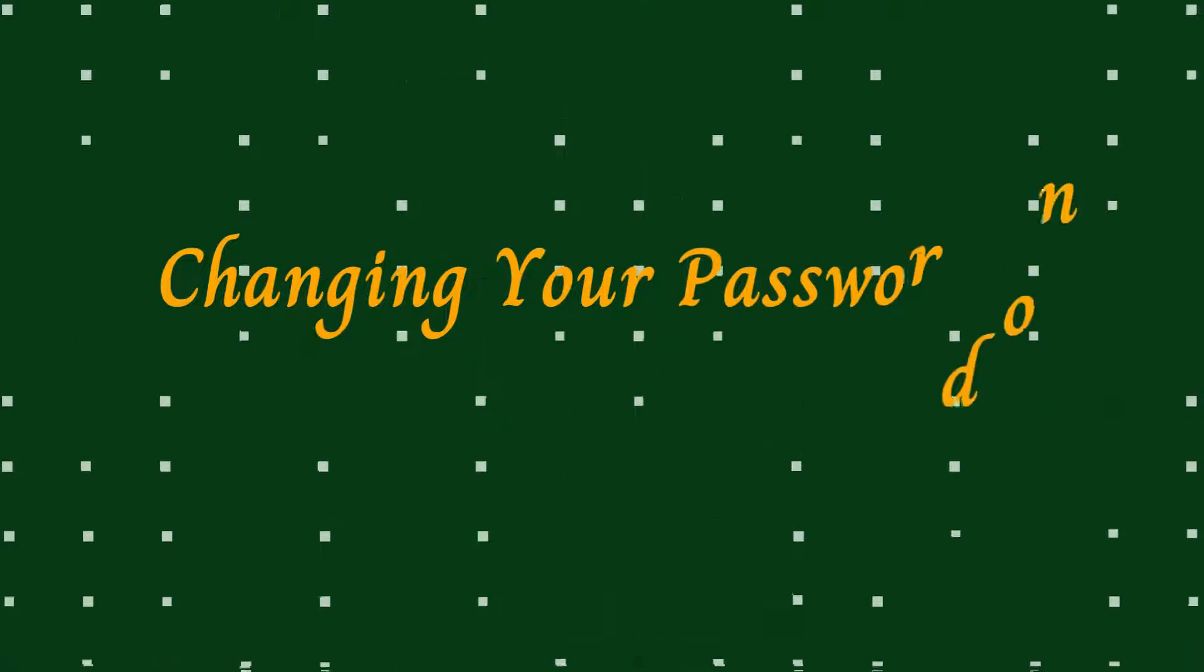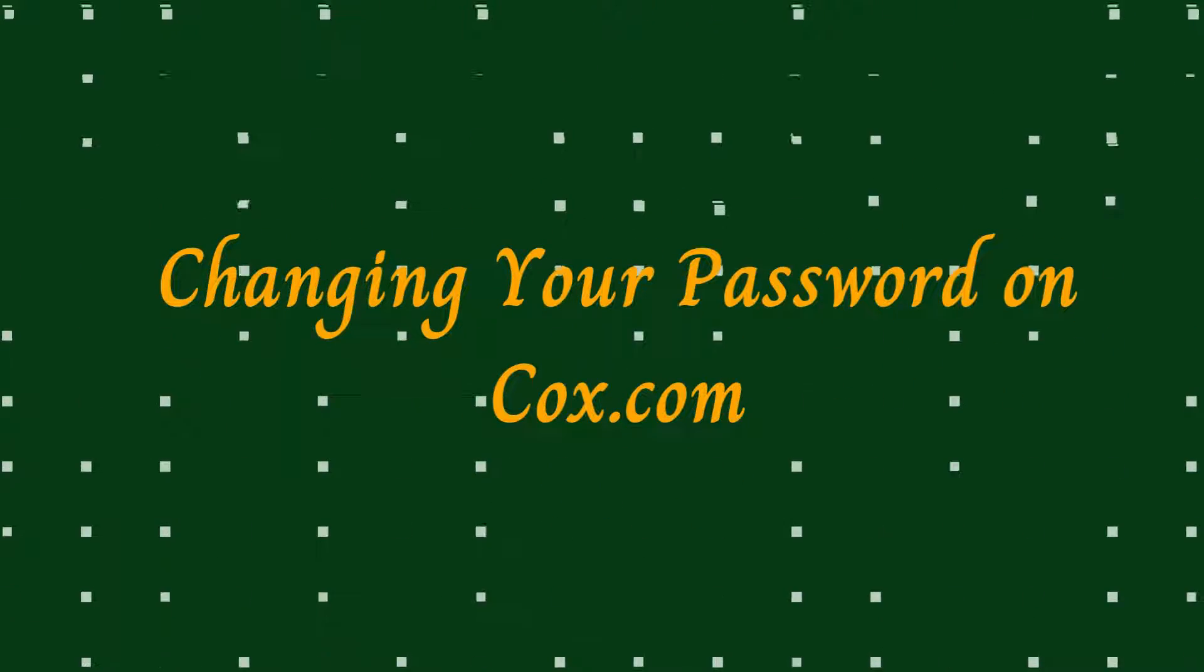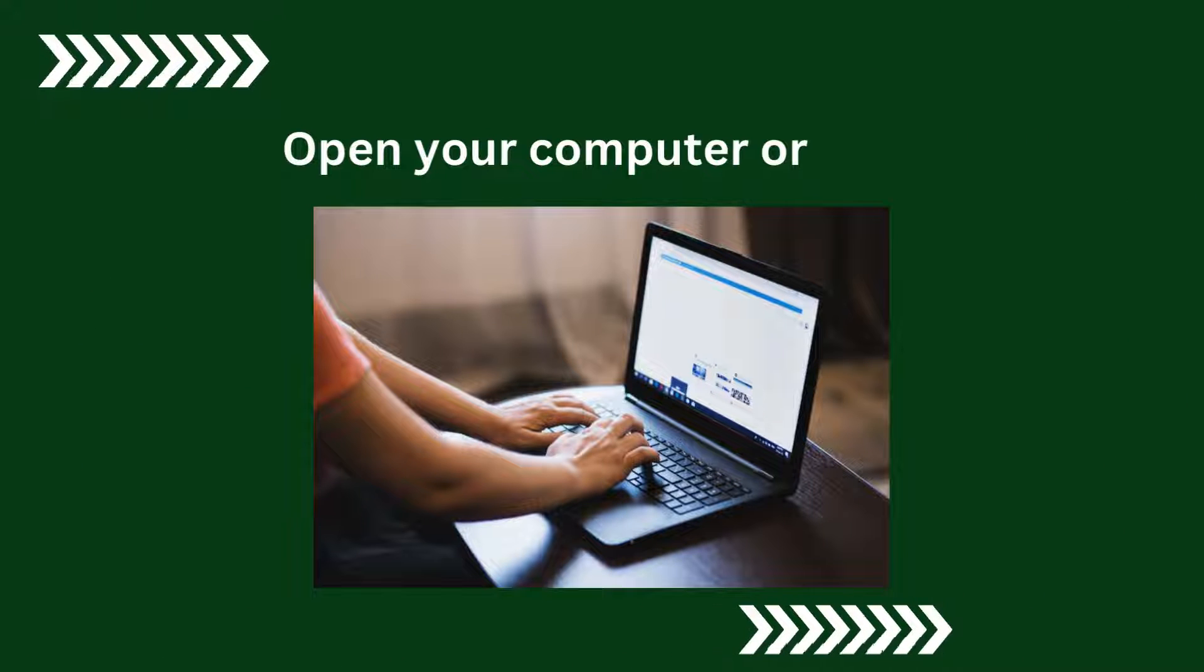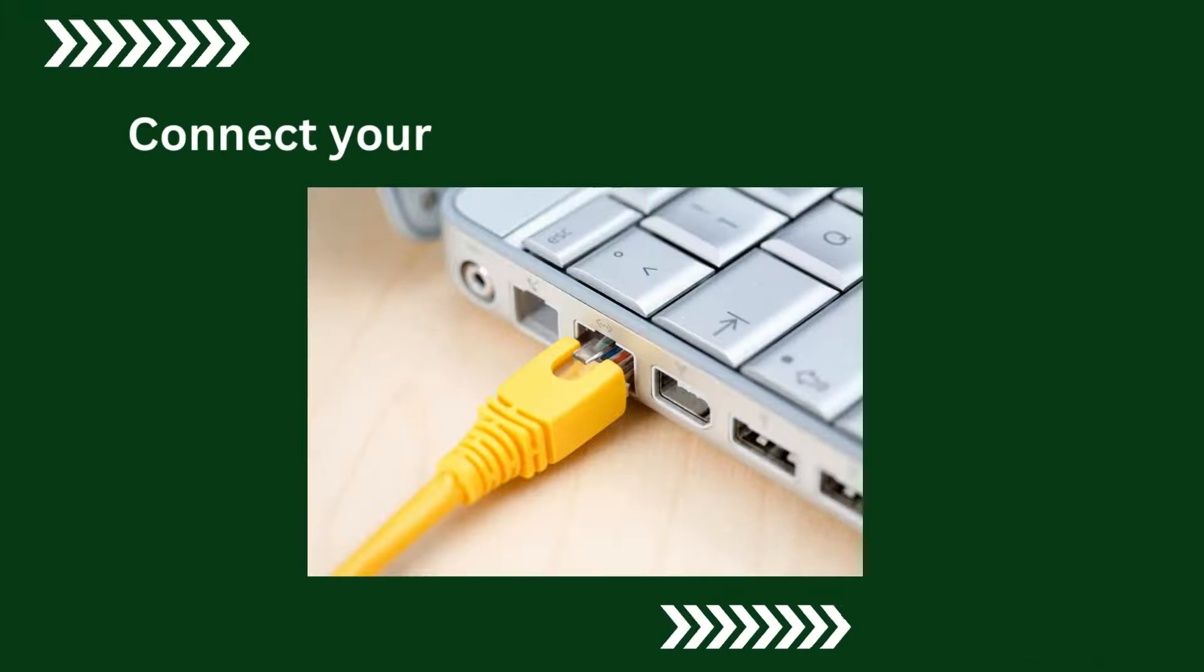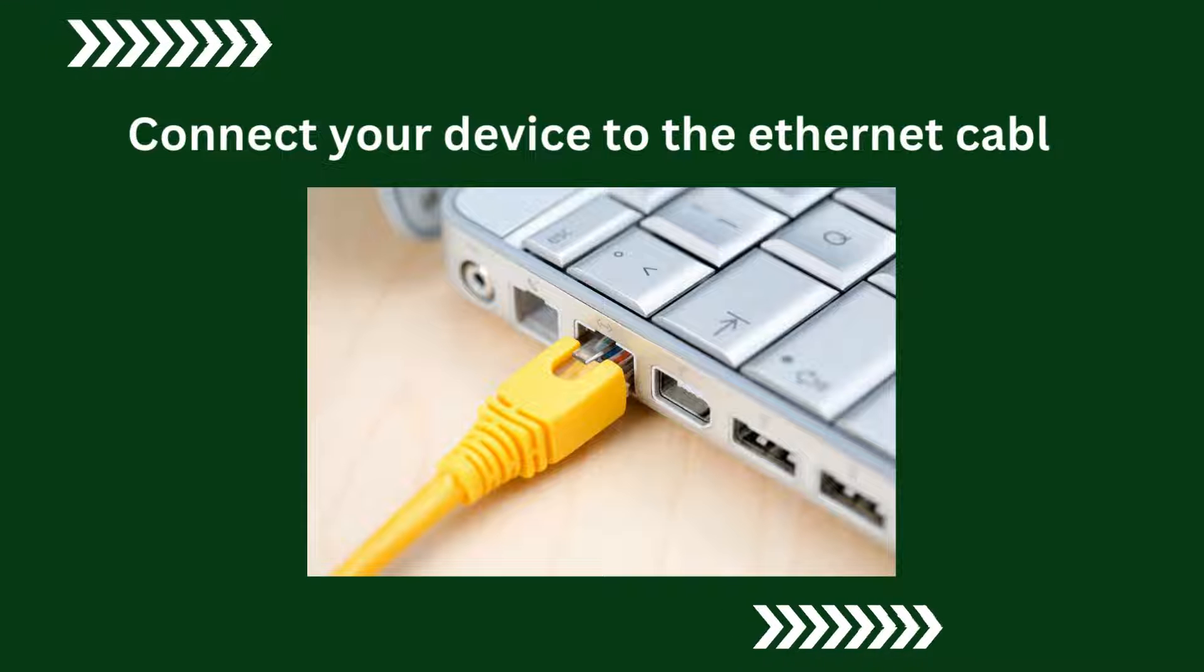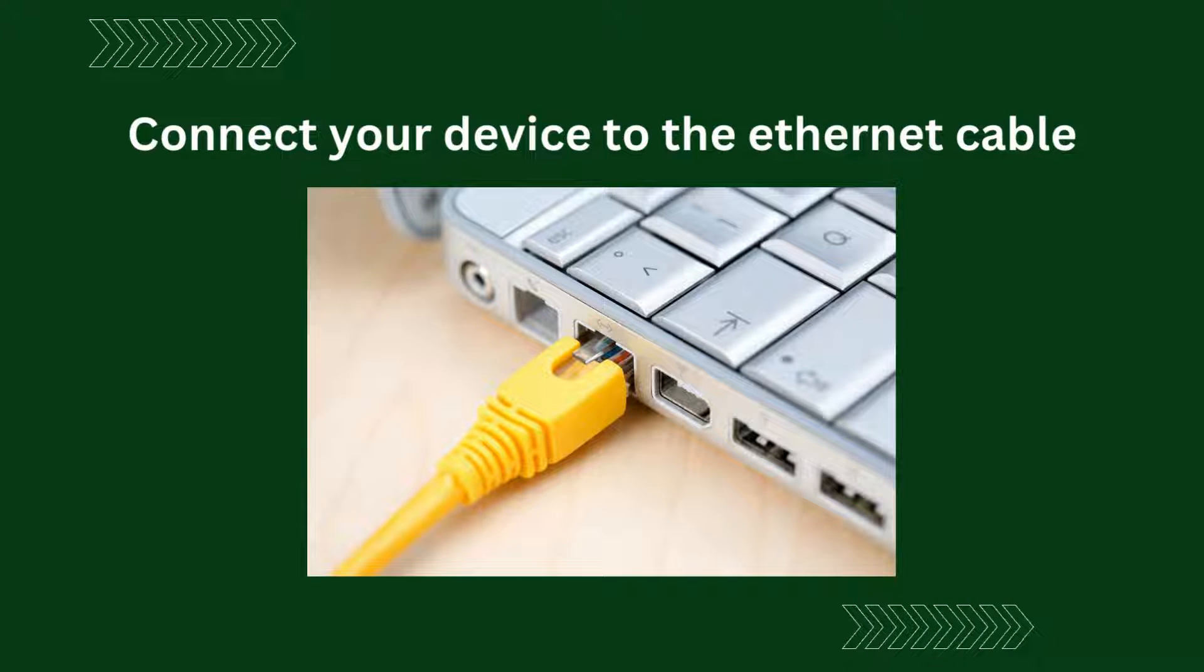Changing your password on Cox.com. Open your computer or laptop. Connect your device to the Ethernet cable.